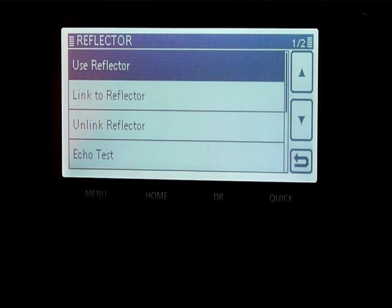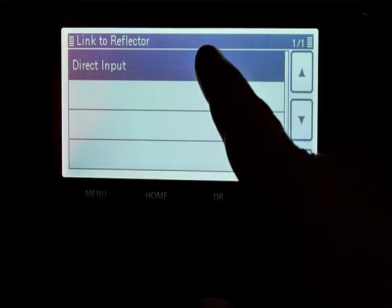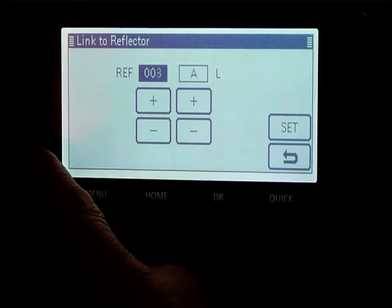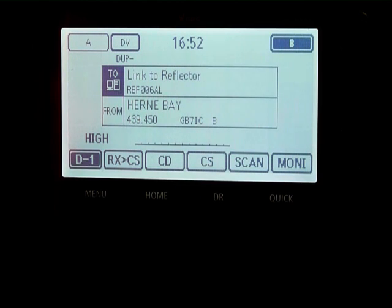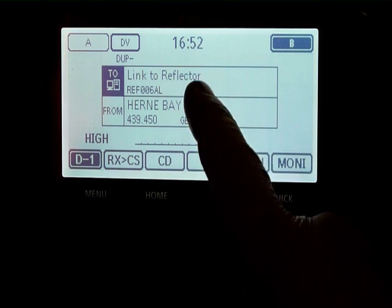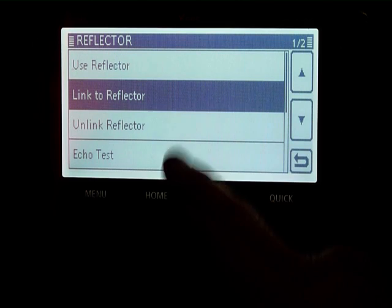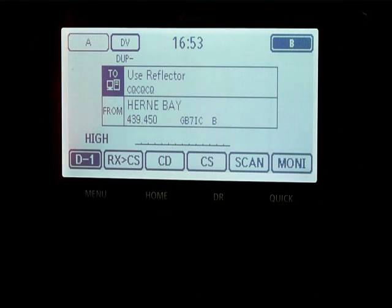If we go to reflectors and link to a reflector, you can input whichever reflector you want — we'll go for 6A. Once set, you'll see the TO now says 'link to reflector'. You only need to do this once on the local repeater to connect it to the reflector. After that, go back in, go to reflectors again, and use reflector — this will change the TO to CQ CQ CQ, and the repeater 2 field in the software will be populated so it goes out of the repeater onto the gateway and you will use that reflector.